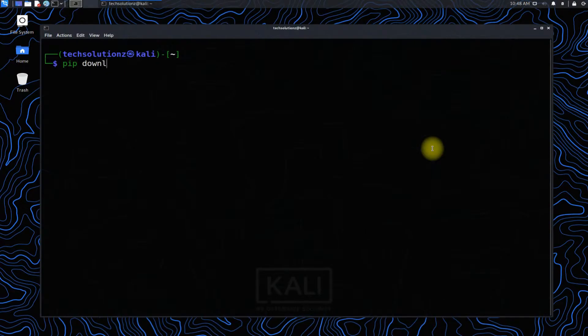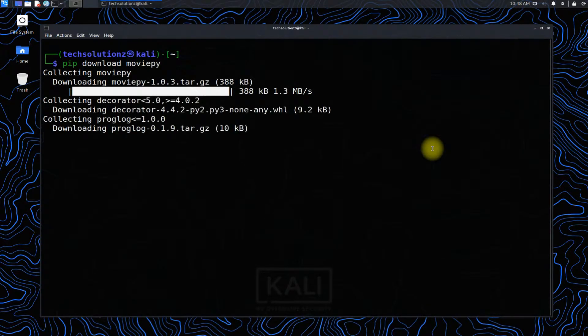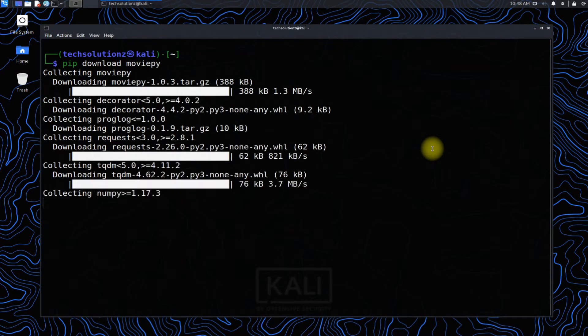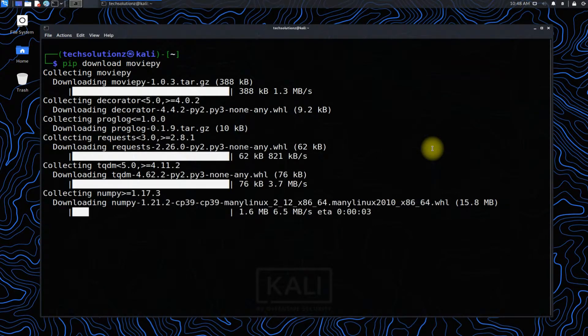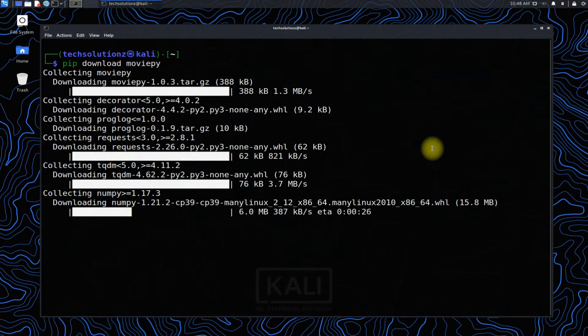Let's try downloading and installing a pip package. Download moviepy Python package as shown on your screen. Downloading may take a while. Moviepy is a Python module for video editing which can be used for basic operations.